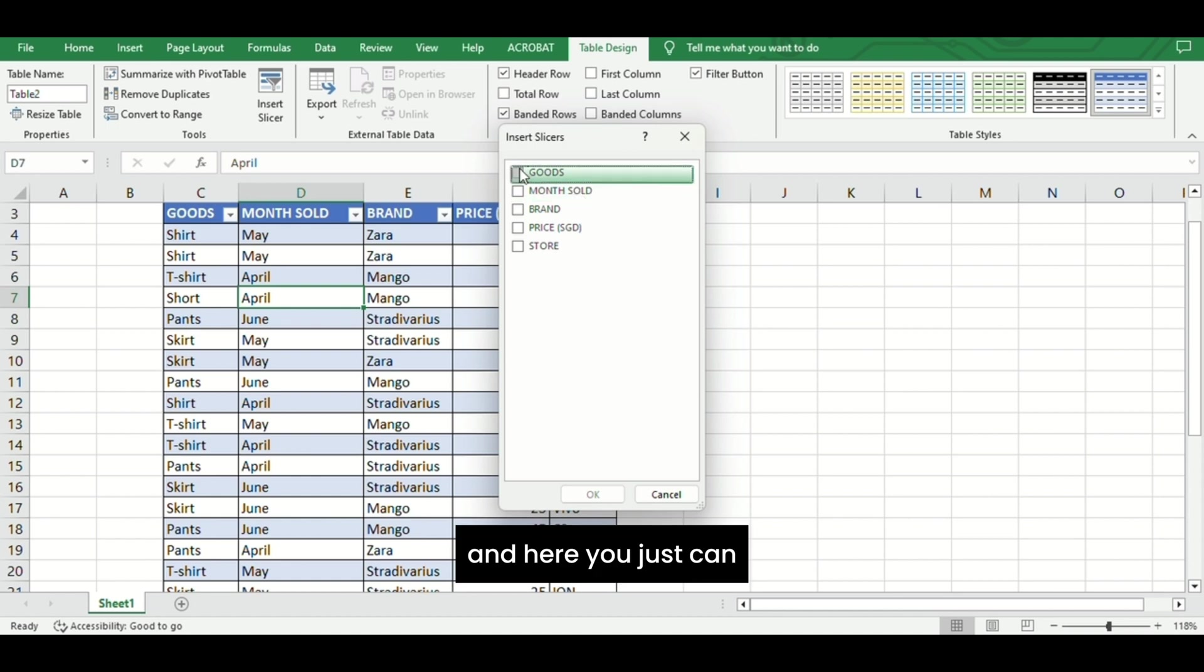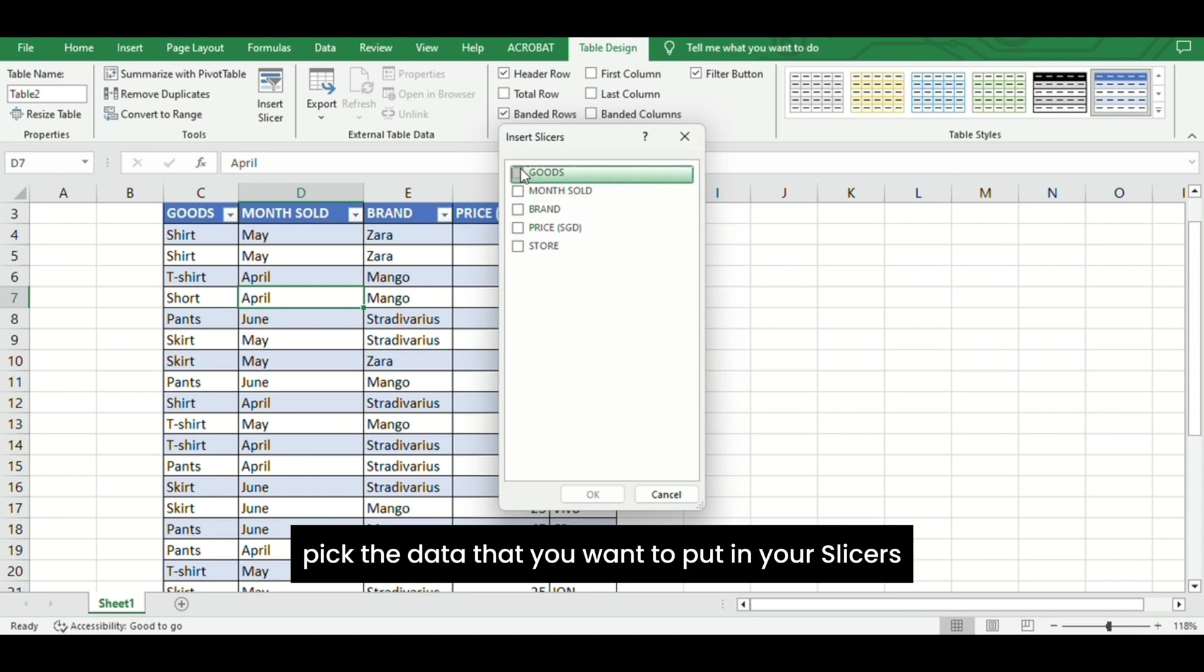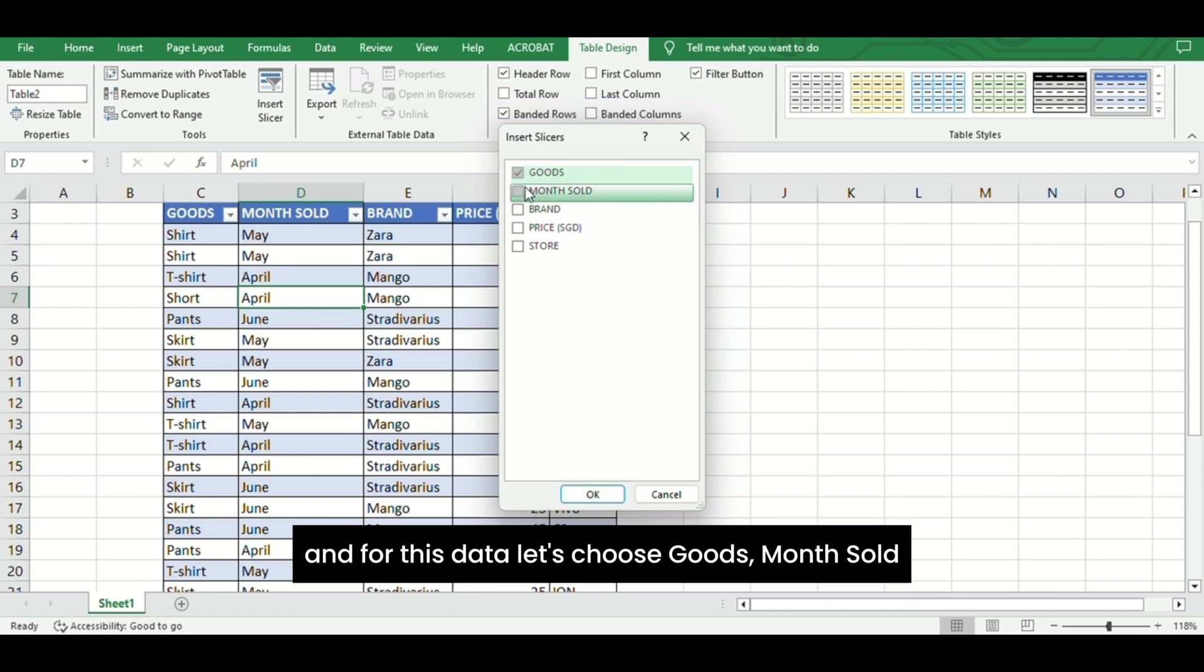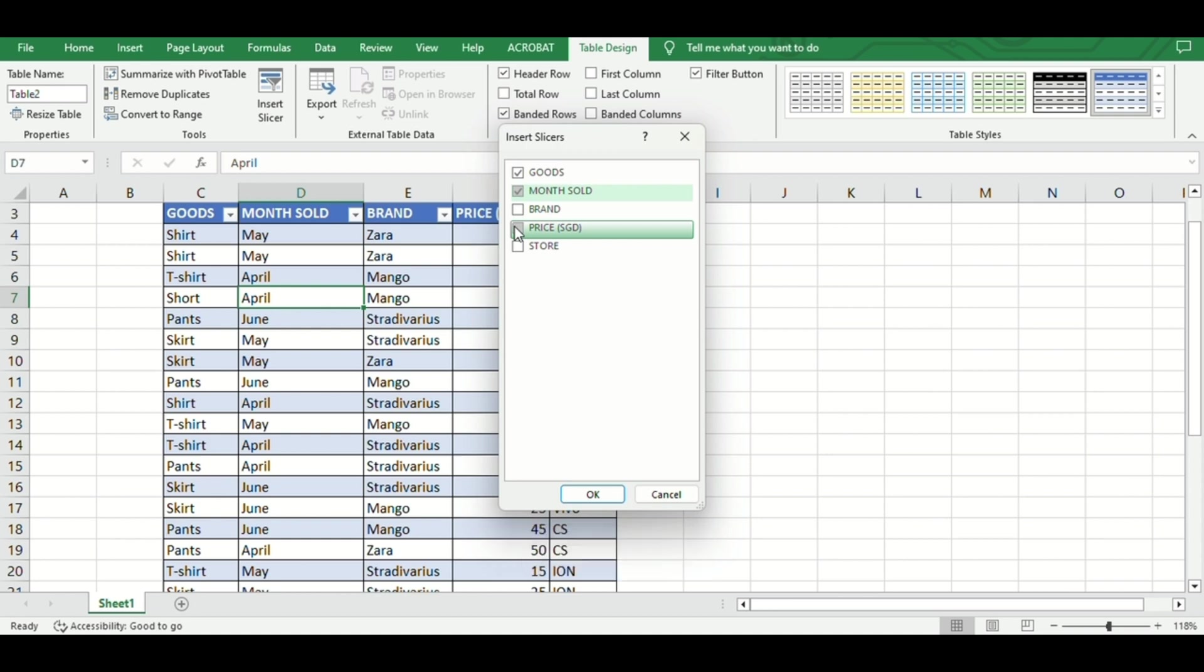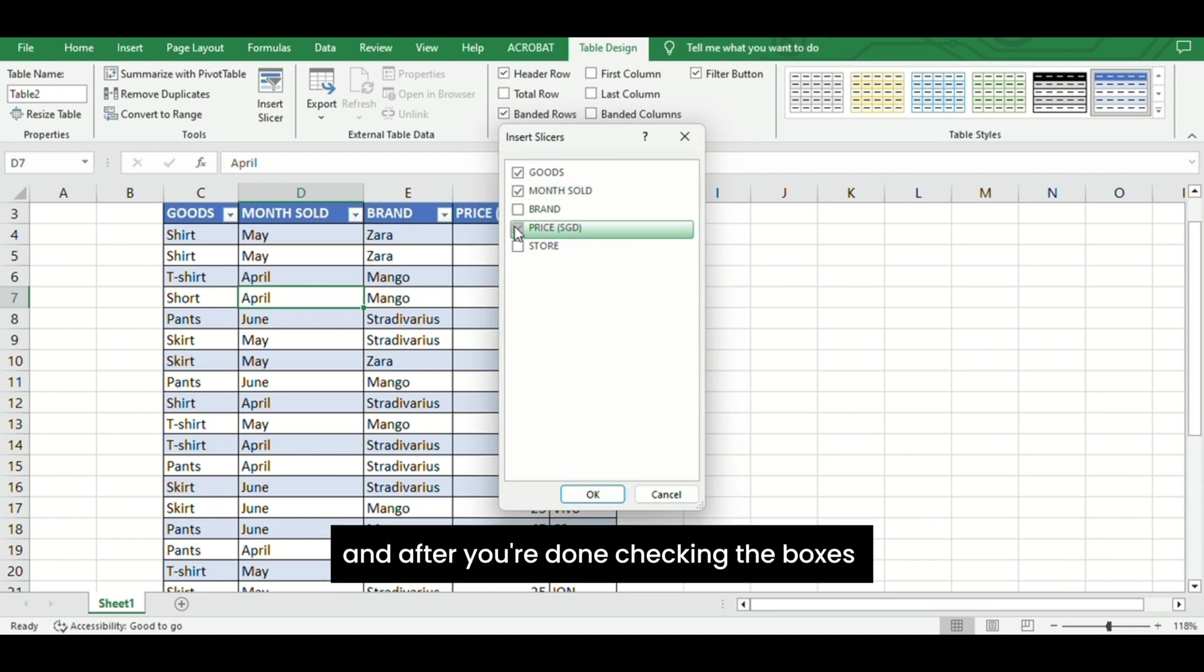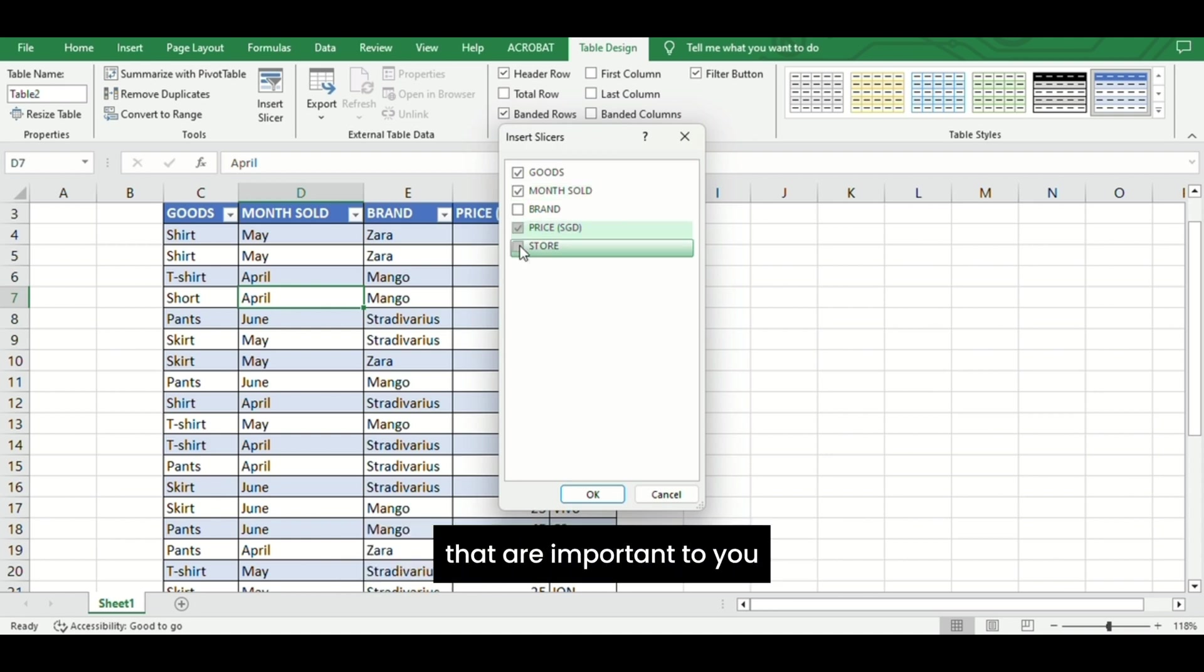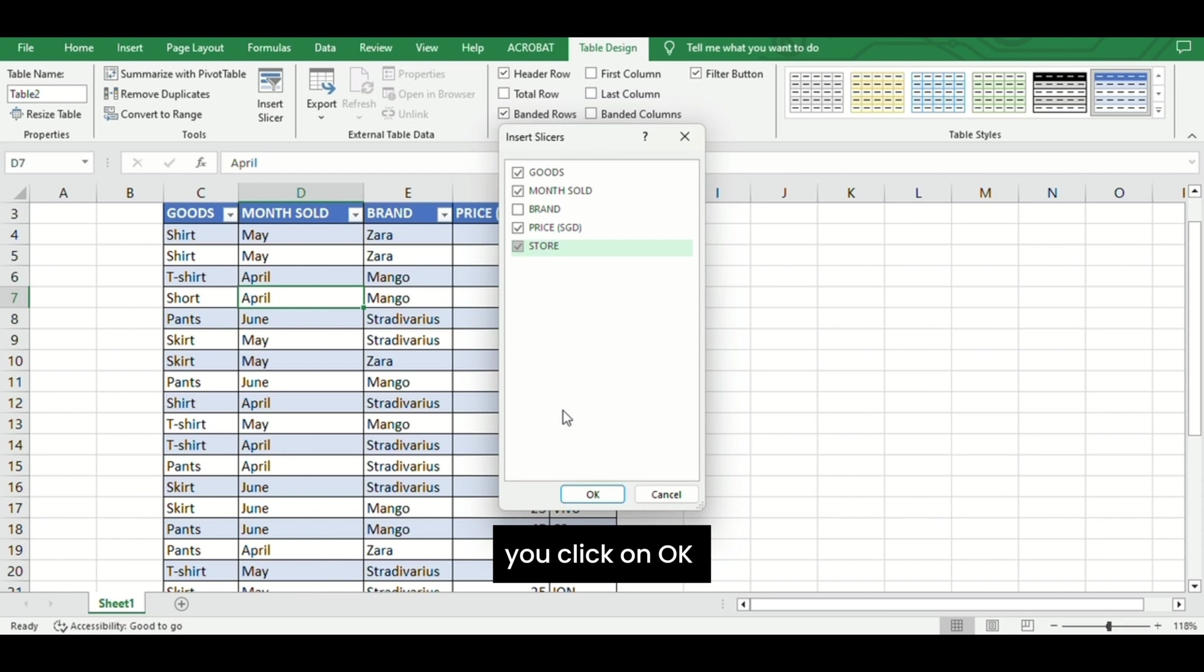Here you can pick the data that you want to put in your slicers. For this data, let's choose Goods, Months Sold, Price, and Store. After you're done checking the boxes that are important to you, click on OK.